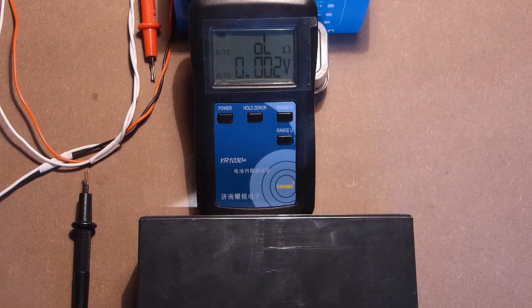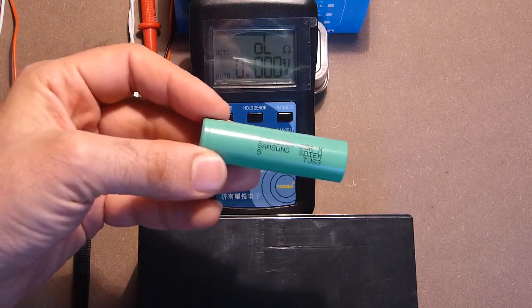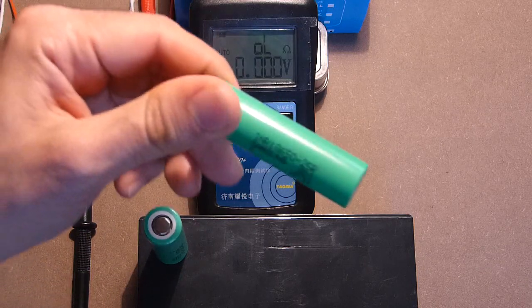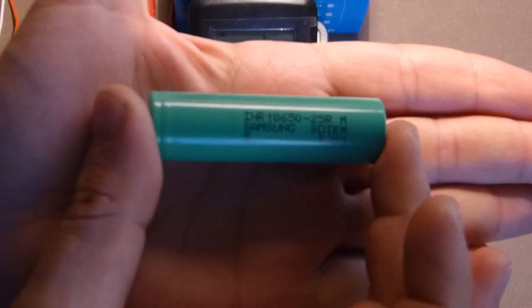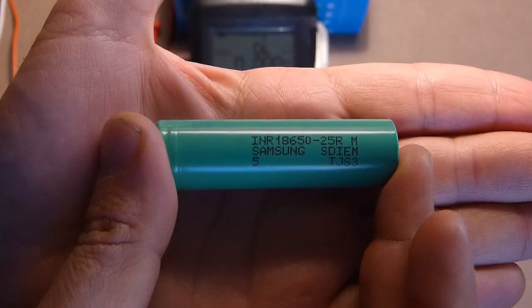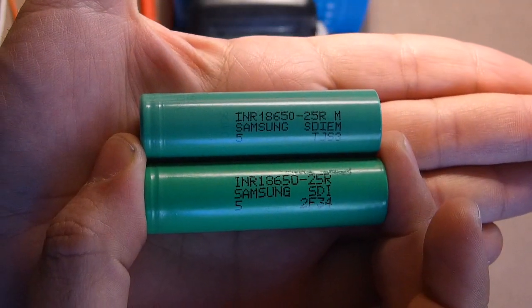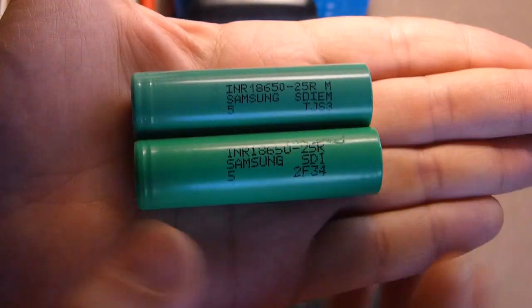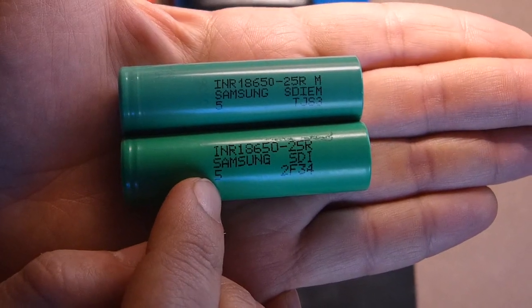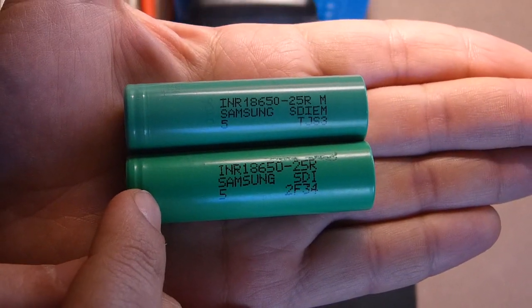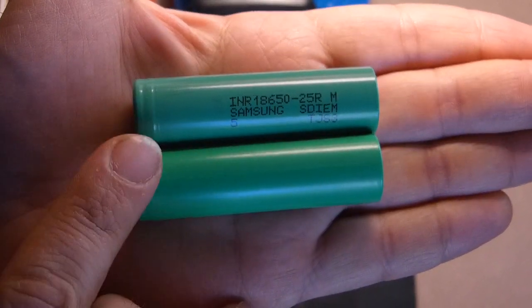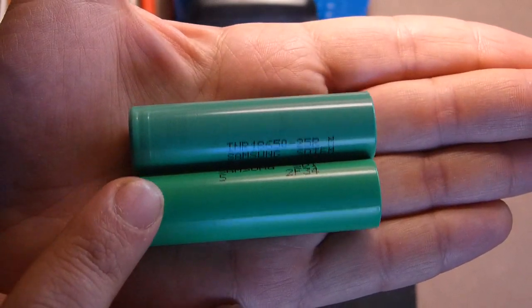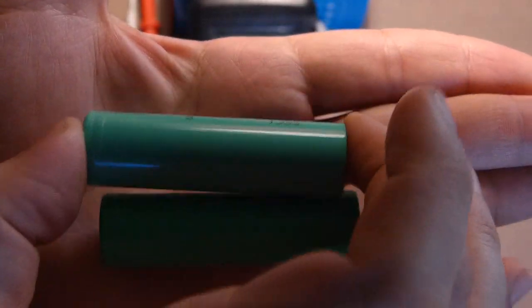Now I'll show you the original Samsung INR high current battery and the fake one, and we will see the difference in the internal impedances. This is the original battery and this is the fake one. Visually they are almost the same, but the inscription here is shorter. The dots are thicker. The plastic is also thicker. And here we can see this line. You can see it. It's very thick. And here we have almost no lines.